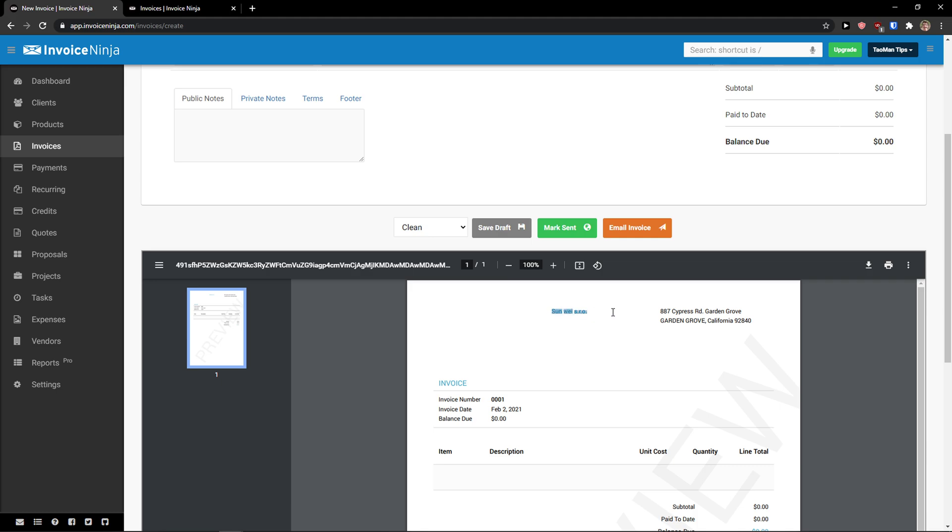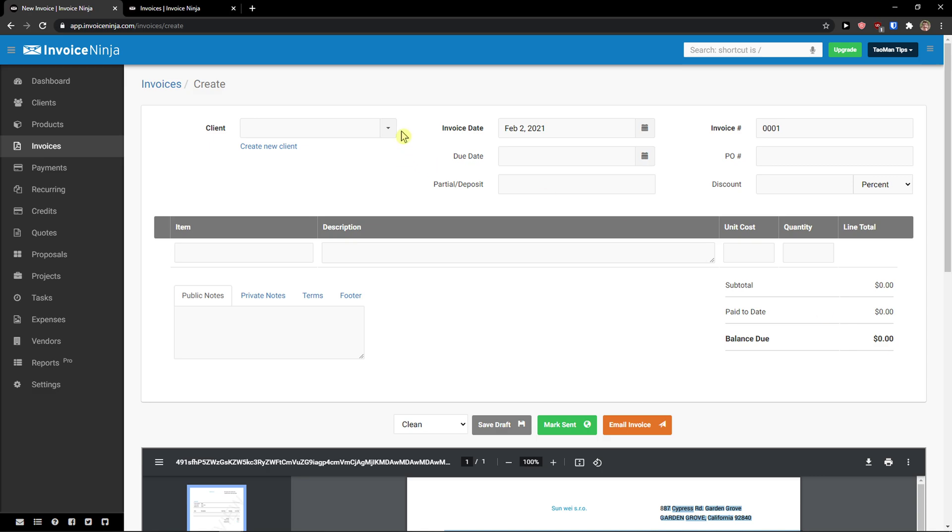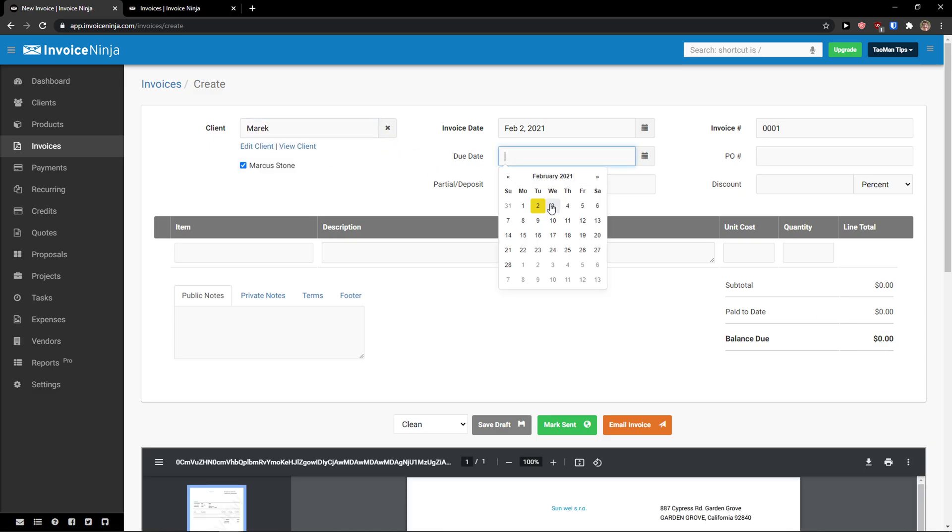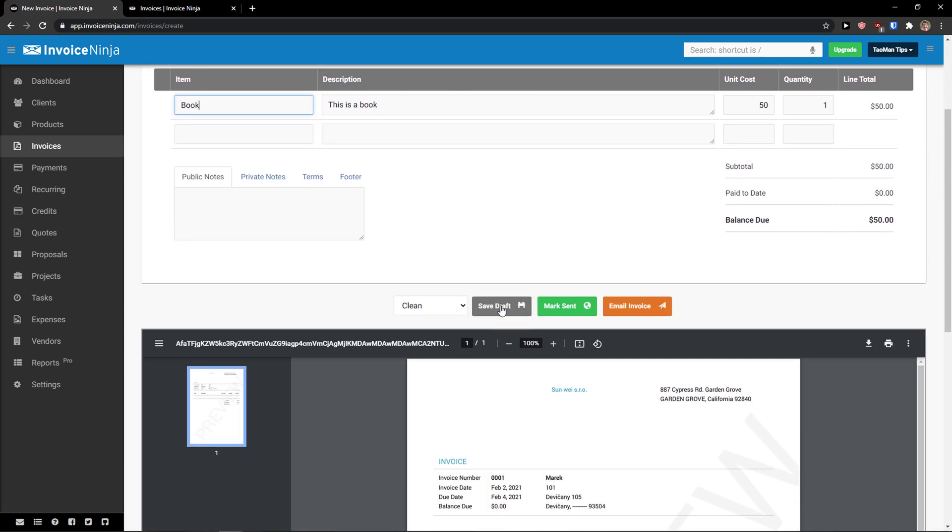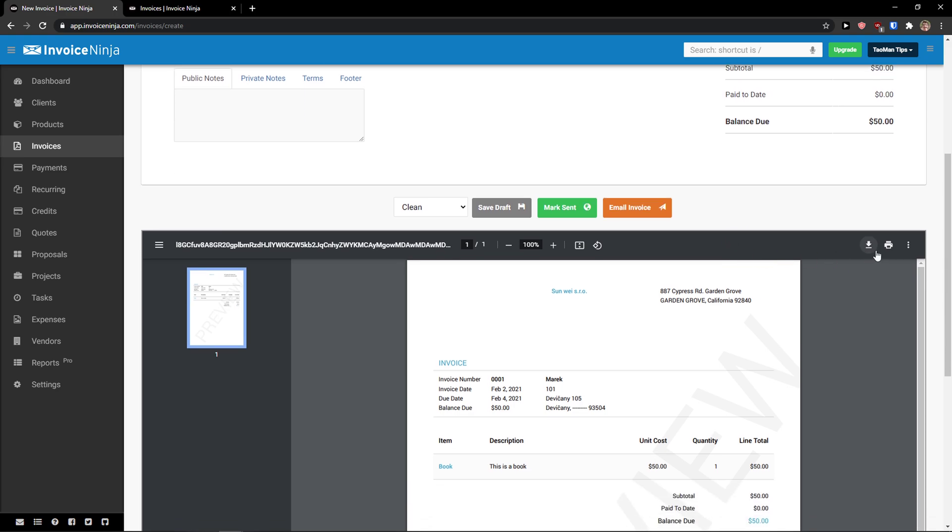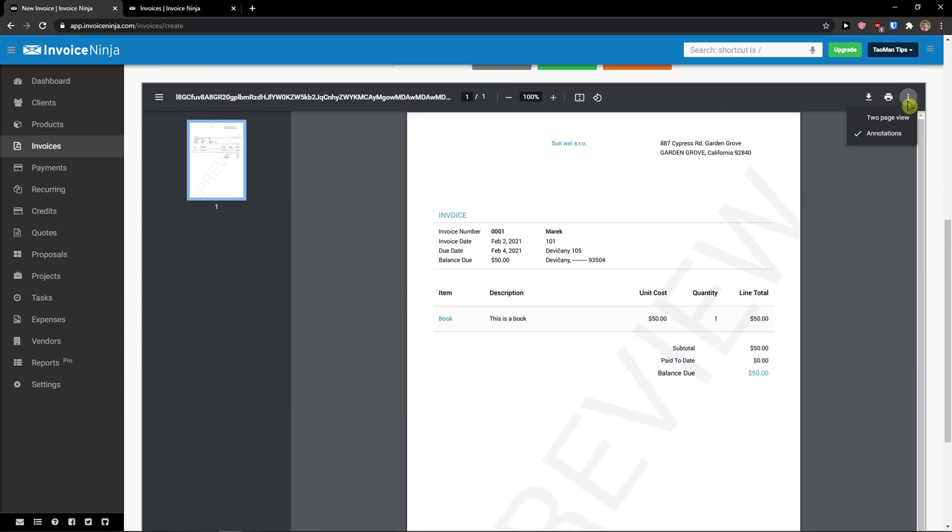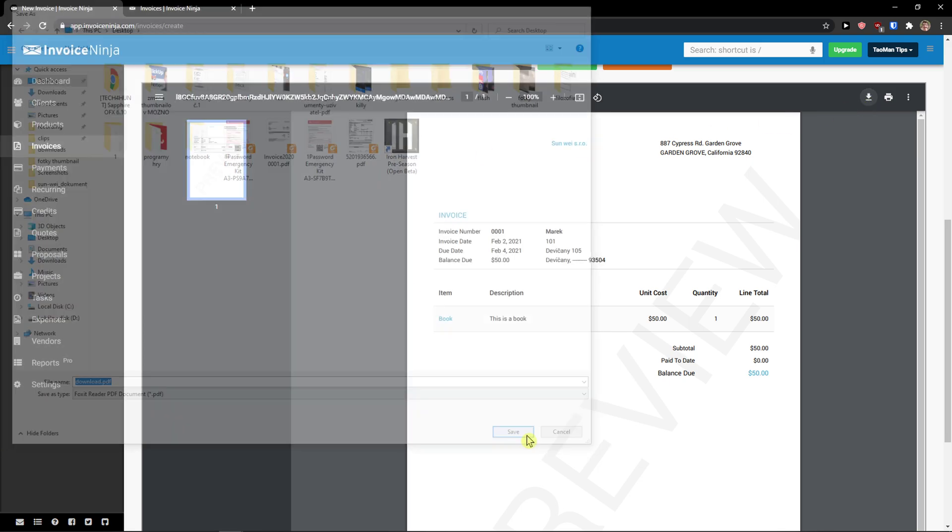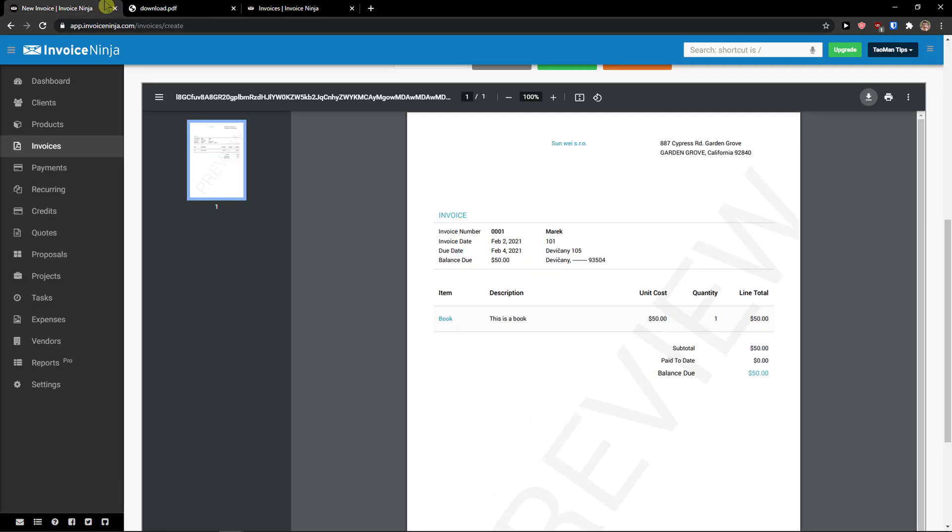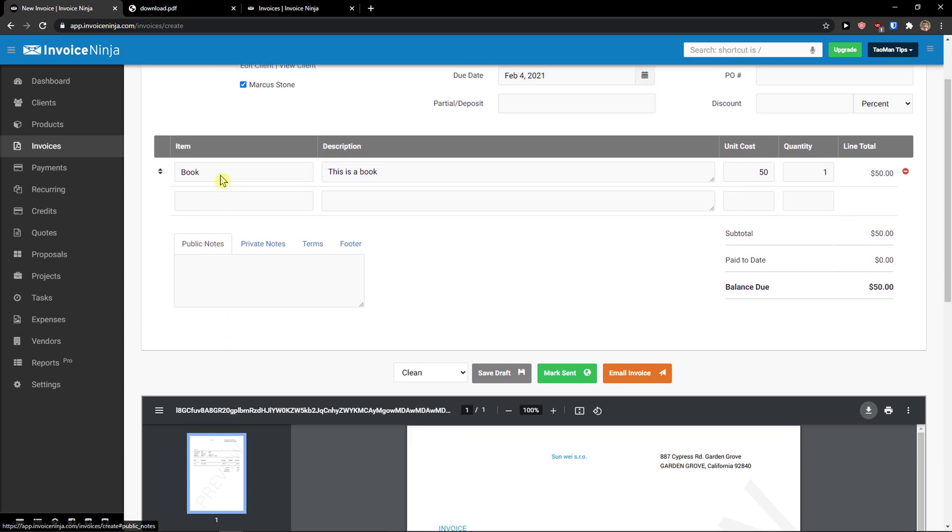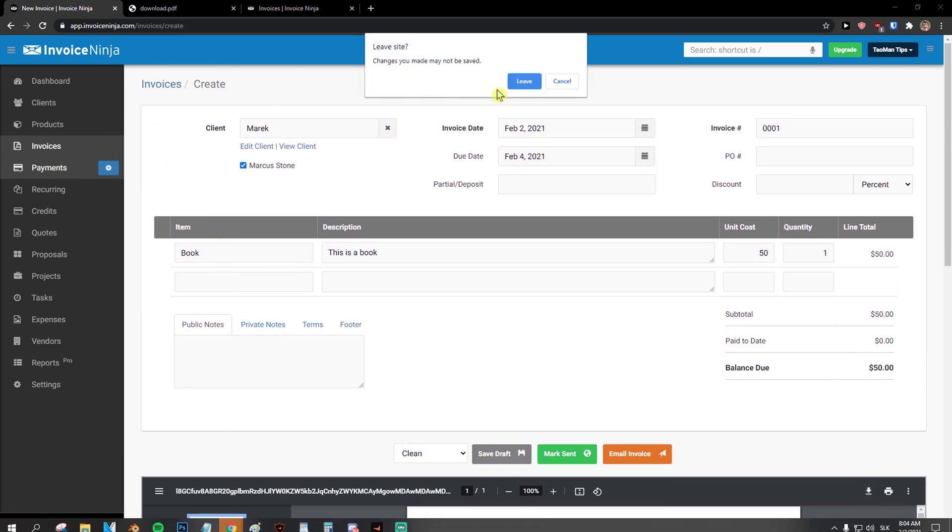And now what I will do, I will just reload the site. And as you can see, it's automatically added the Sunway SRO and the address. So, I add again client, due date, same process. Add item. I can simply mark send, email the invoice, and save draft. Or I can simply download it. So, these are the ways what you can do. And I can download desktop. And look at this. The invoice is on. Really simple. Really easy. So, this is how you can do it.